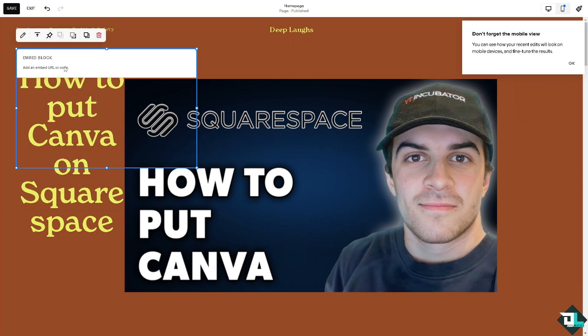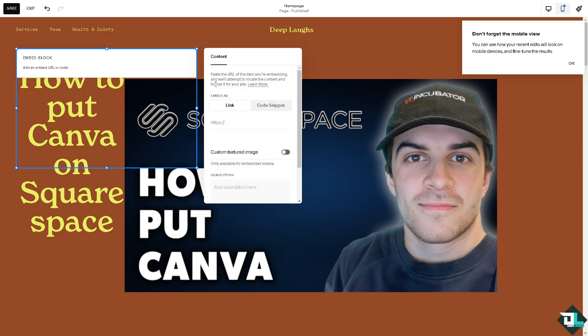And from here, you can simply paste and add an embed URL or code. This is going to be the link right here. You can also put in the custom featured image if you wanted. I'm going to add an image.